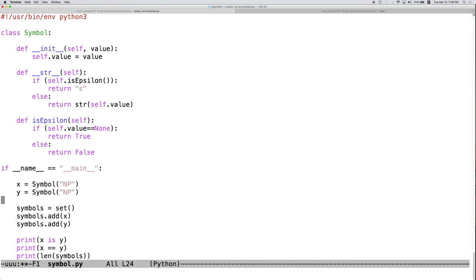And by convention, we're saying that if value is none, the Python singleton object is none, then that's going to mean that the symbol represents the empty string, and we're going to print that using the symbol epsilon.